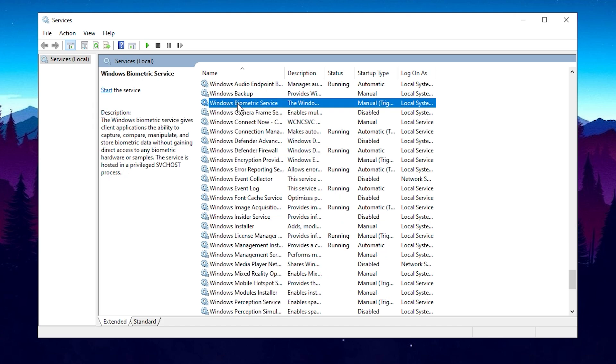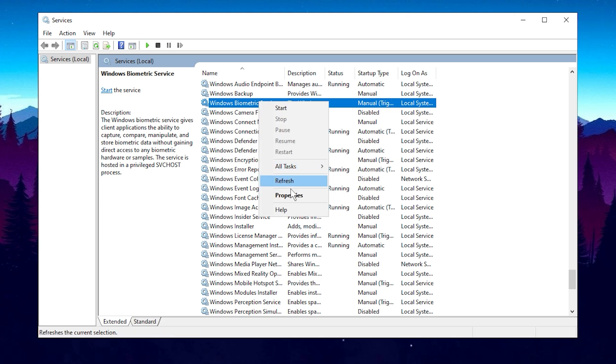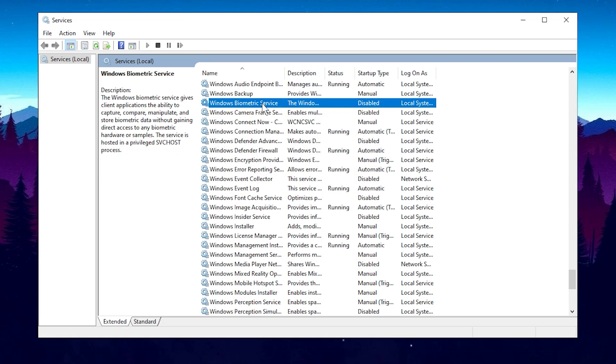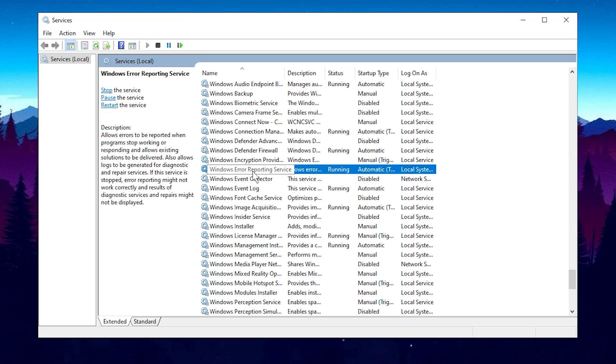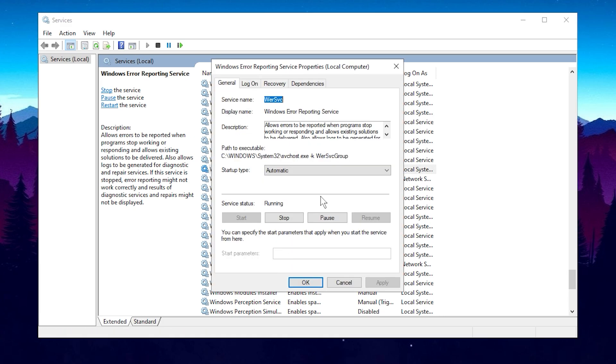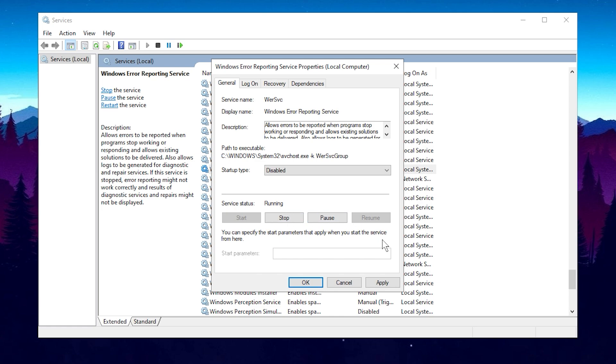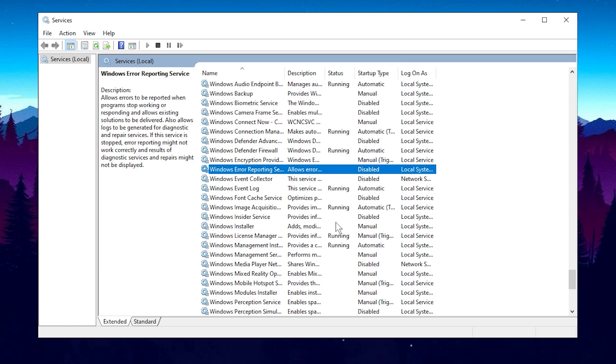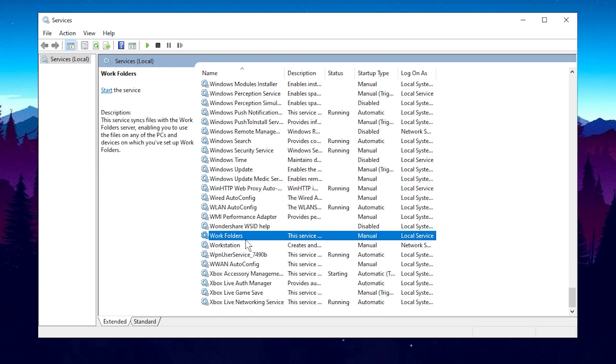Now, let's move on to the Windows Biometric service. Most of you should have this one disabled by default, but if it's running, go ahead and disable it. Next, the Windows Error Reporting service is another one you can disable to improve performance. Simply disable it by selecting Properties, applying the changes, and clicking OK. Now, disable the Work Folders service as well.